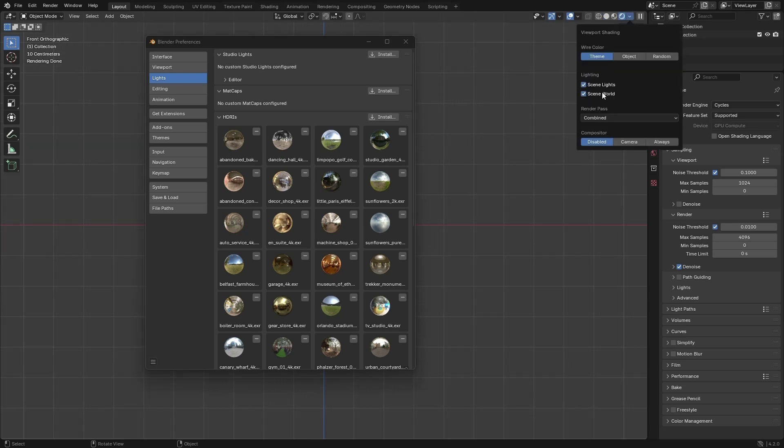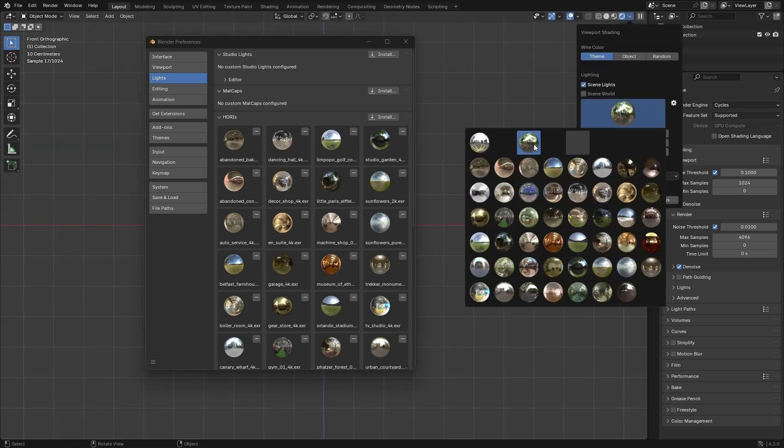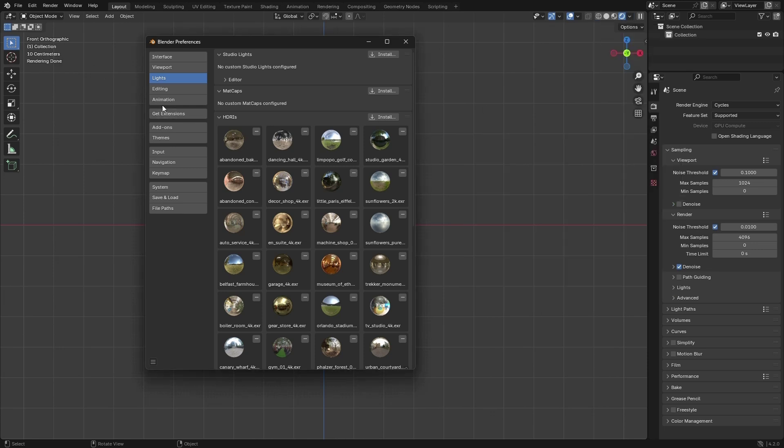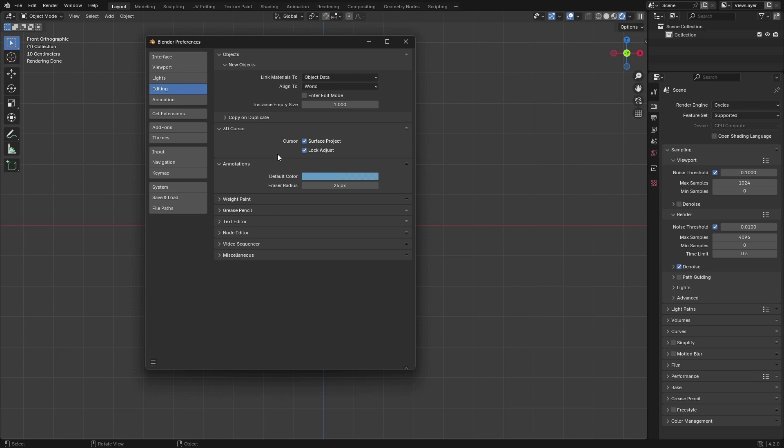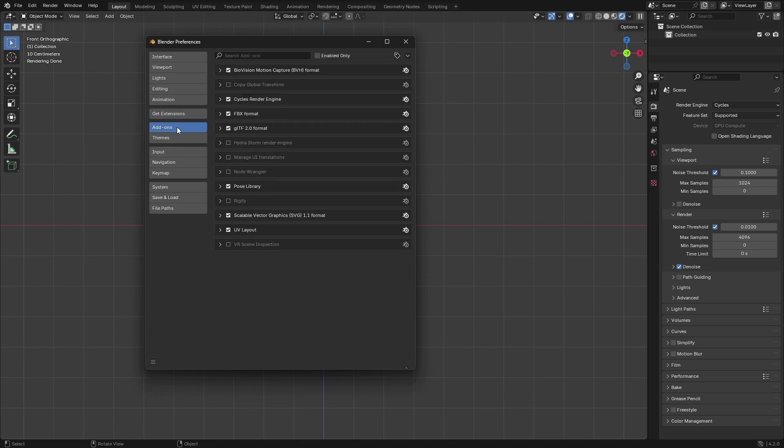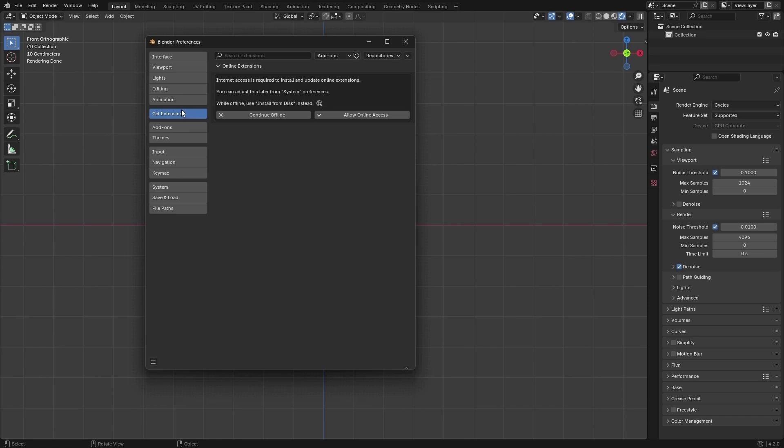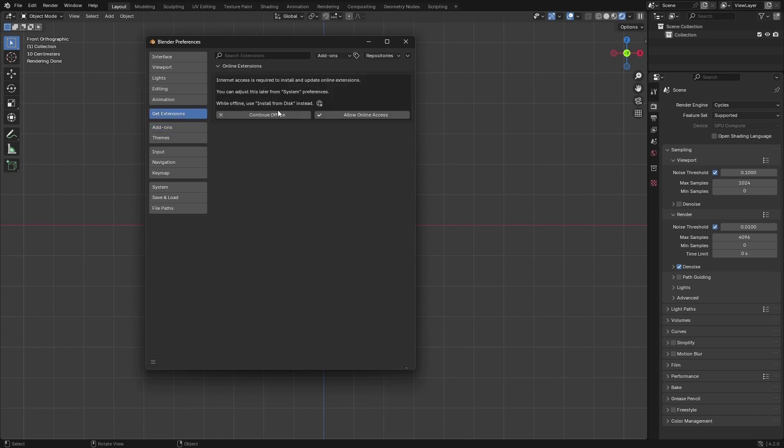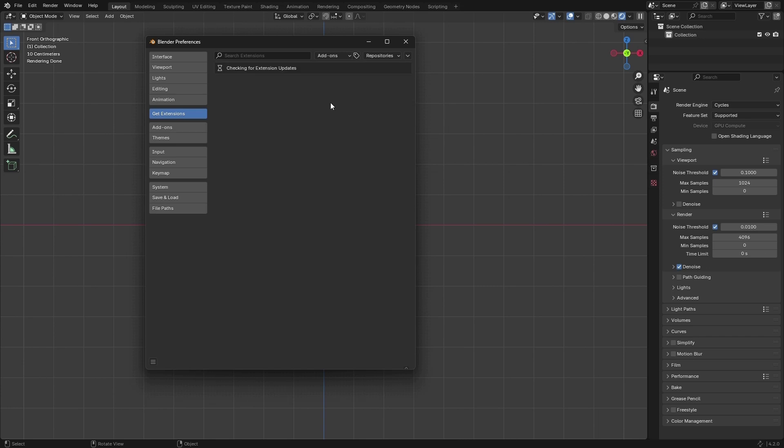Let's go to Editing. I'm not seeing anything useful, nothing in Animation. One important thing from version 4.2, the current version, they added Extensions. It's the same as add-ons but they split them in a setting. I need some online access, so give it access.